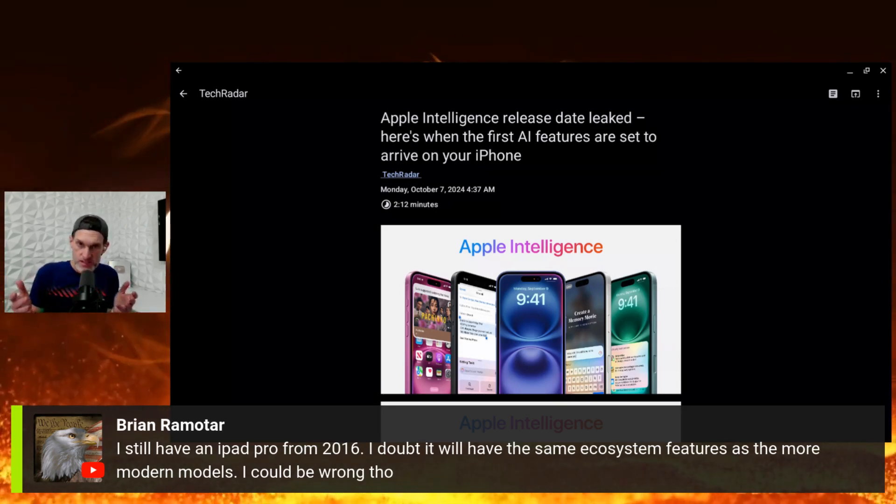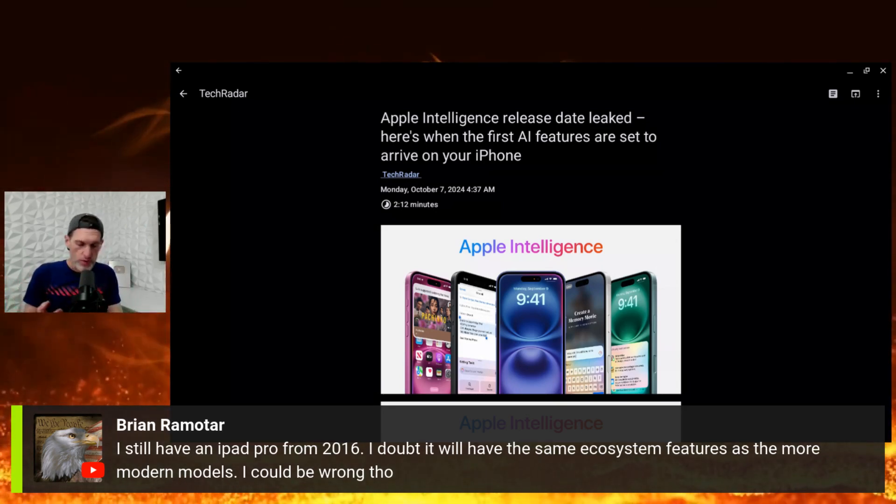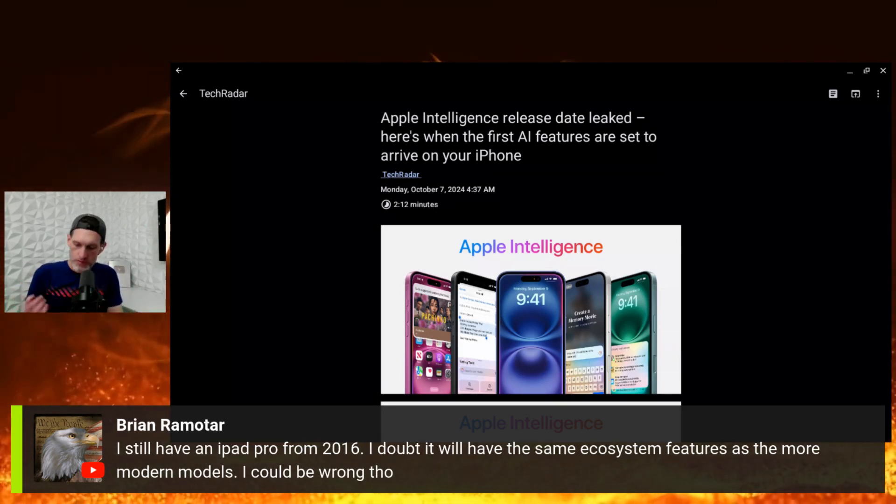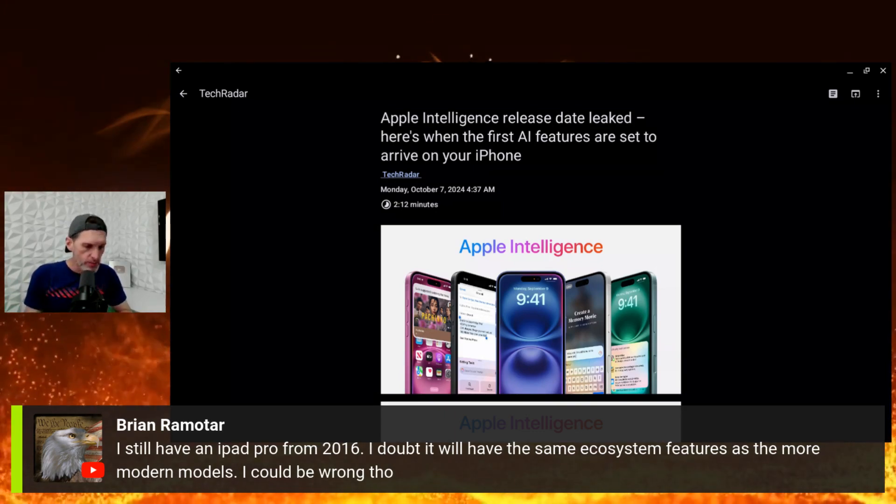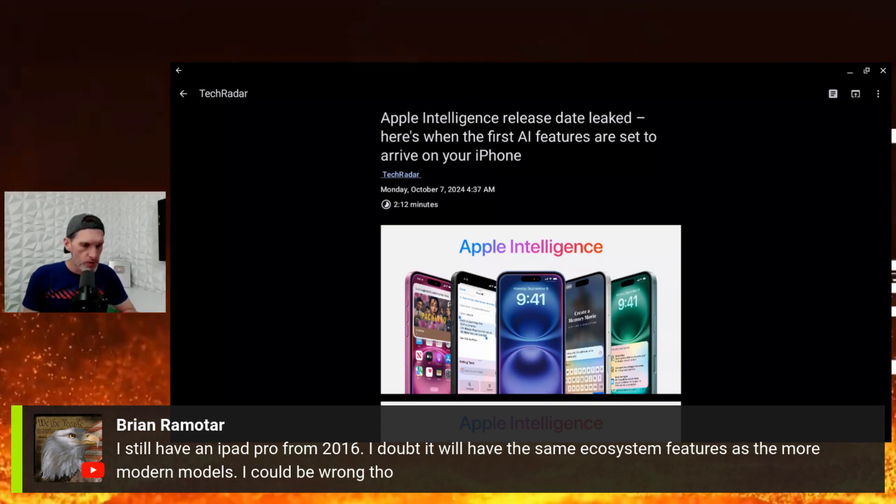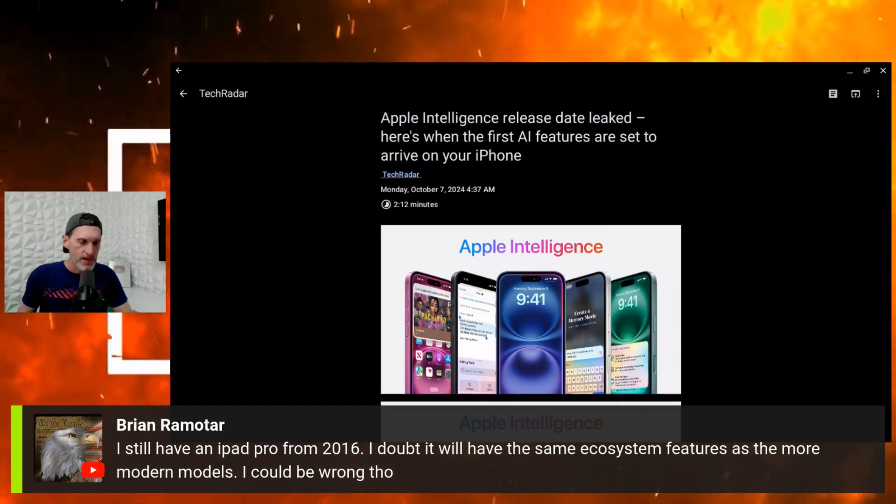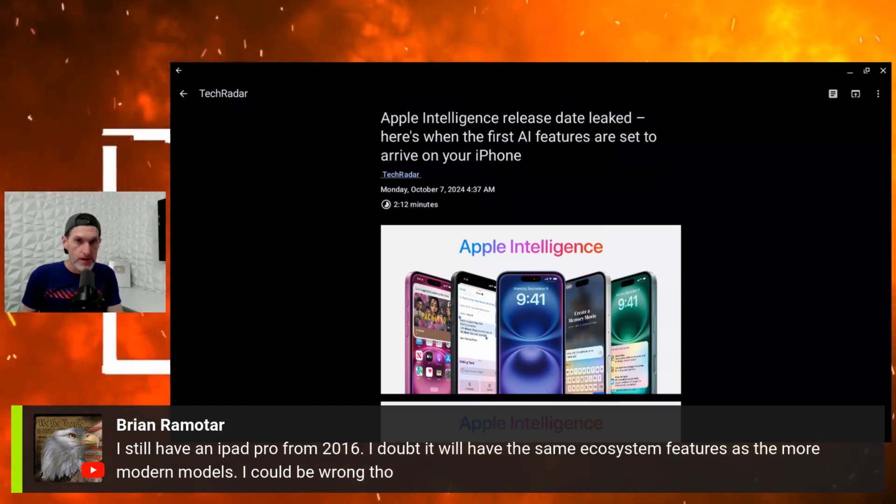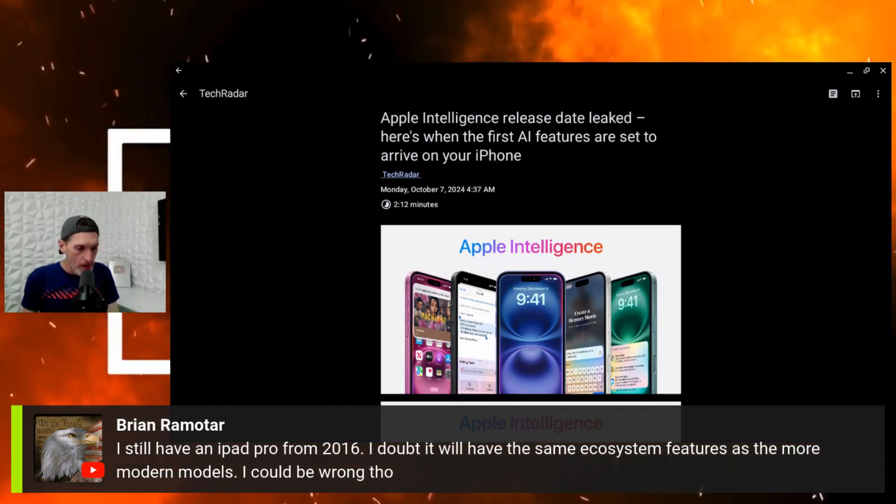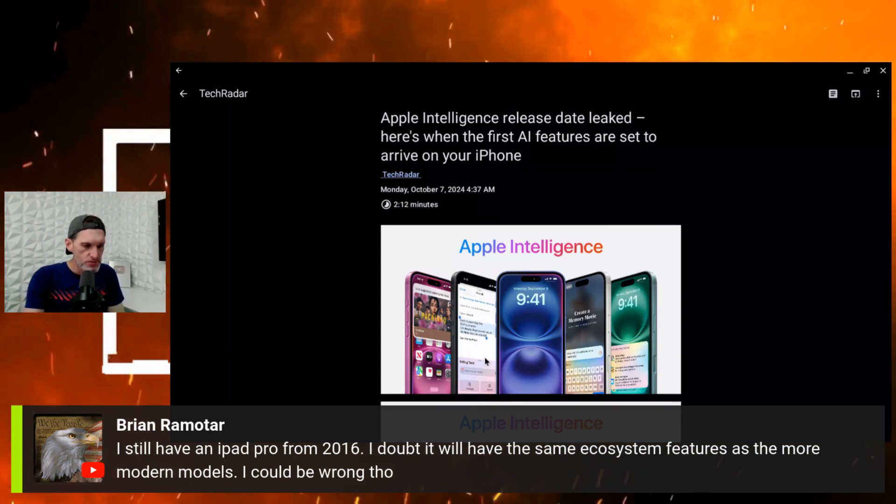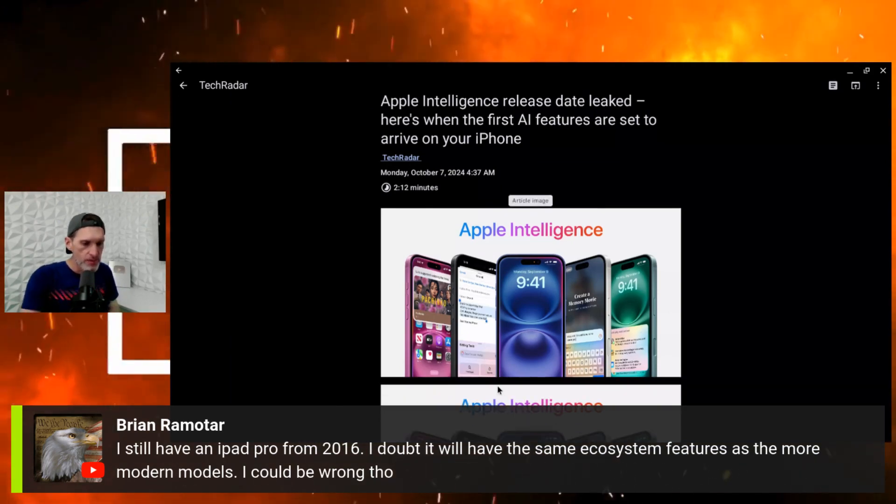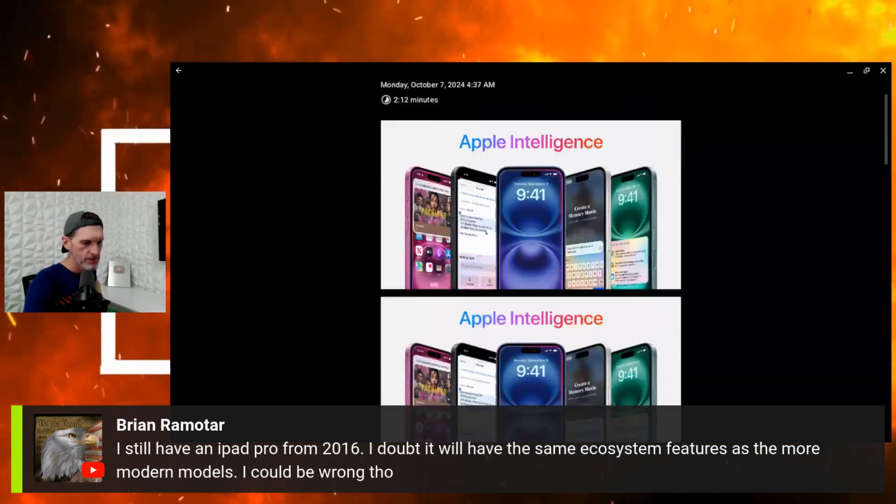If you have a new iPhone 16 series, whether any four of them - iPhone 16, 16 Plus, 16 Pro, 16 Pro Max - or you have an iPhone 15 Pro or 15 Pro Max, you will get these features, and it's coming up pretty soon.